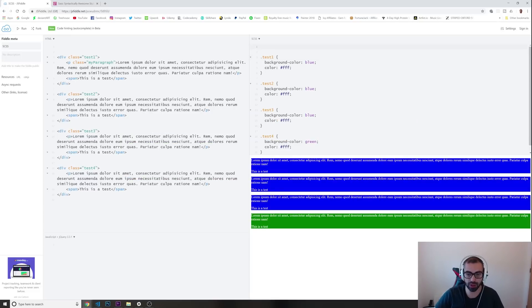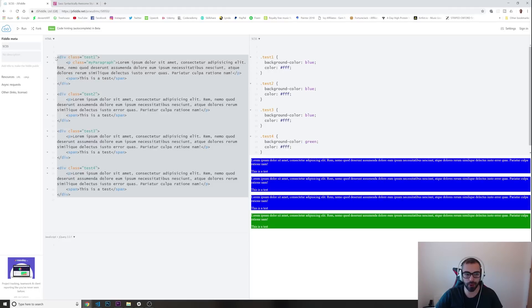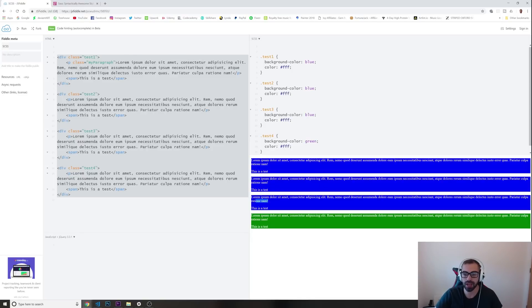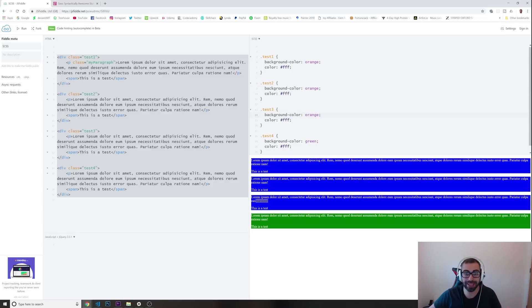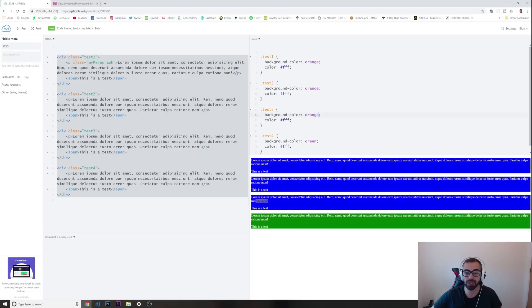In this code editor I have four divs, and you can see how they look. I have regular CSS styling where div number one, two, and three all have a color of blue. If I want to change these colors to something different — for example orange — I would have to go in and change orange three times. Imagine if this was 10 elements; you would have to change it 10 times.